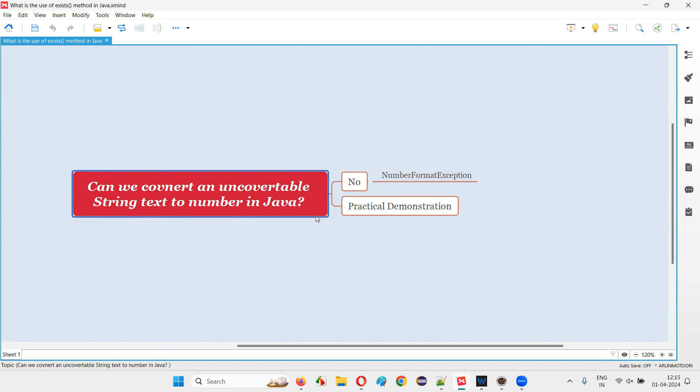Let me answer. Let's say there is some string text which is in a non-numerical format and if you would like to convert that into an integer number, that won't be possible at all.